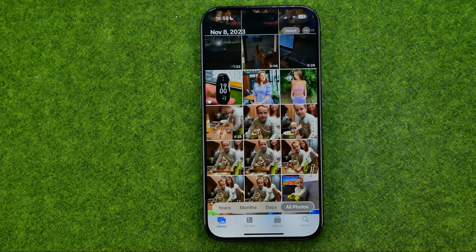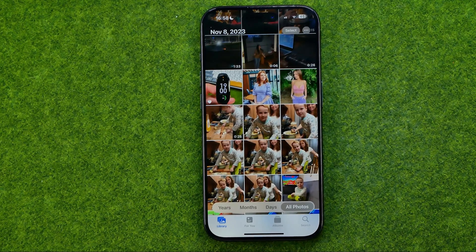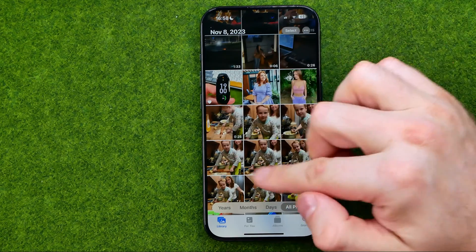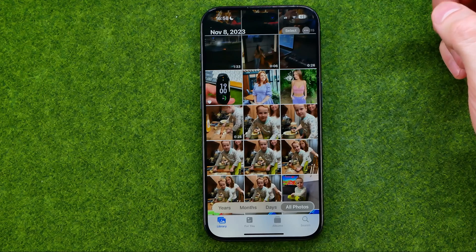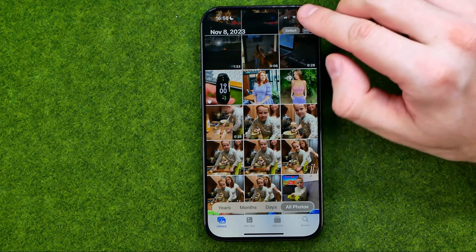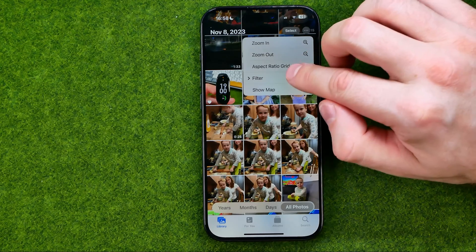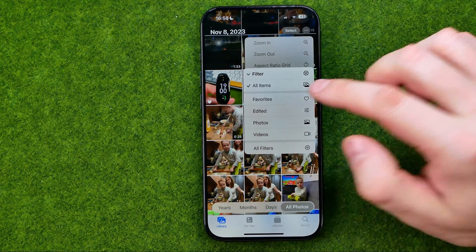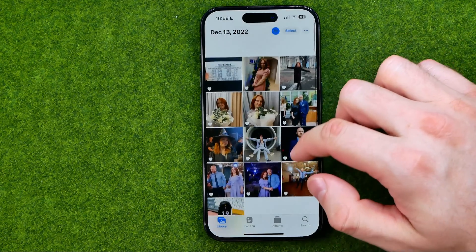Now let me show you how we can easily find all favorite photos in one place. We can do so right from our main photo library. All we have to do is tap the three dots, tap Filter, and then tap Favorites. That will show you all your favorite pictures in one place.